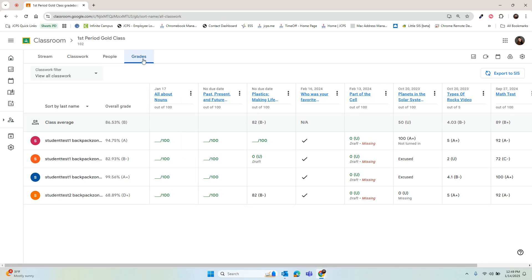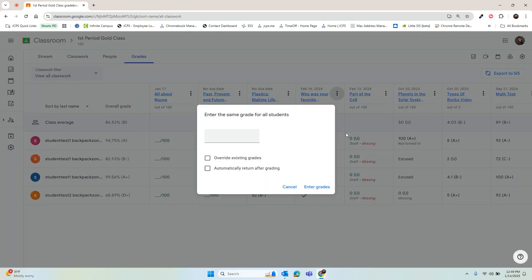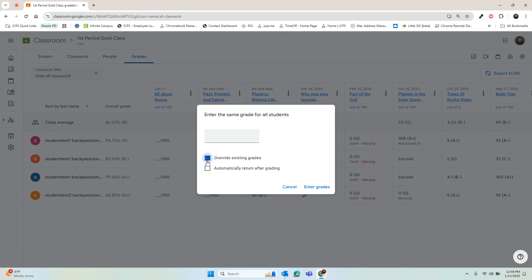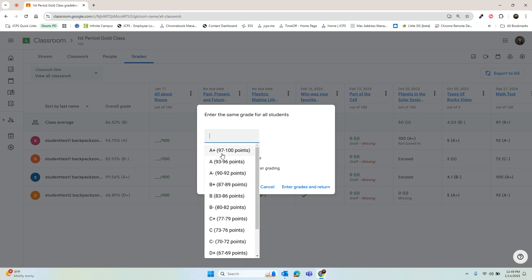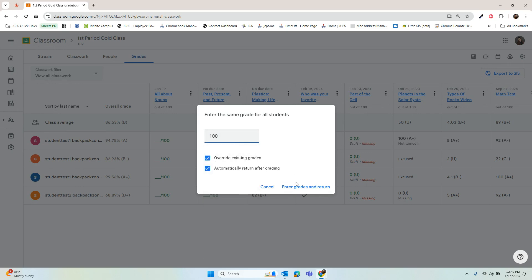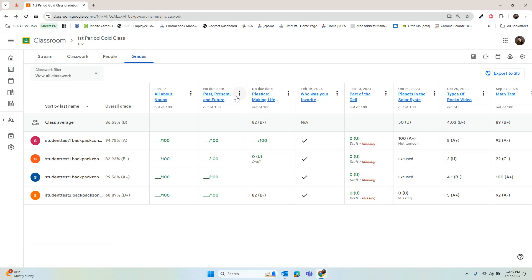Now let's walk through what this will look like. Here in my grades tab, I have some assignments that need to be graded. You can select the three dots, hit grade all, and give all of your students the same grade.